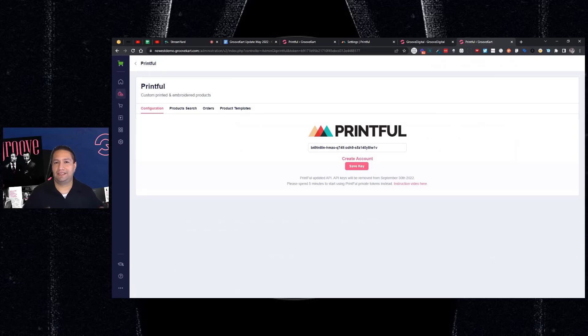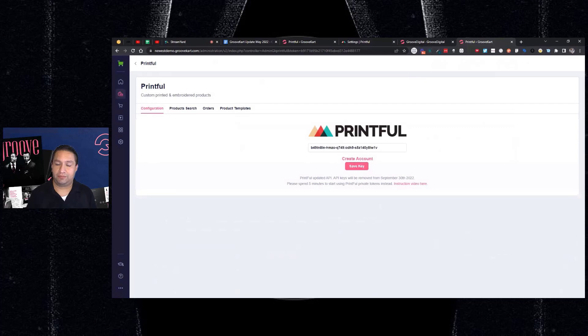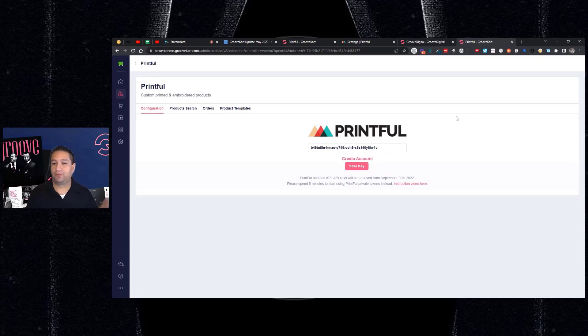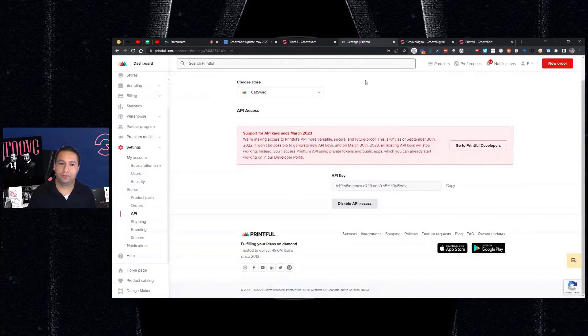All right, this is Frank Salinas. Listen, if you have Printful integrated with your GrooveKart store, I wanted to show you this update that we want to have you do by September 30th, and I'm going to read to you from the Printful website why you want to do this.